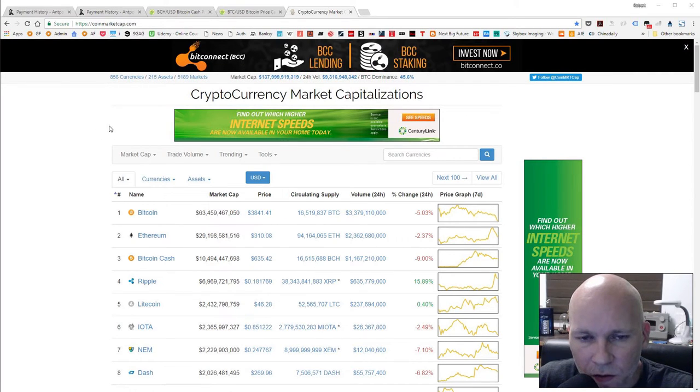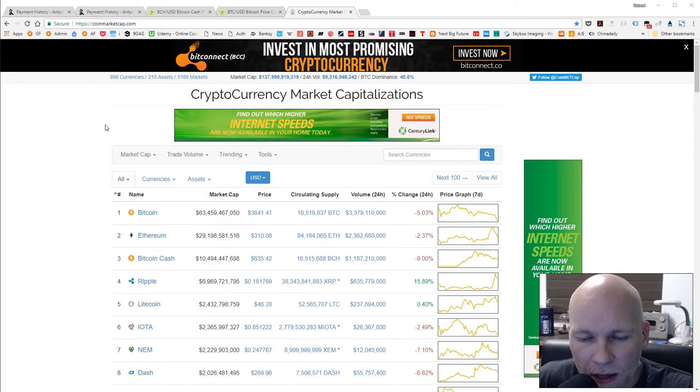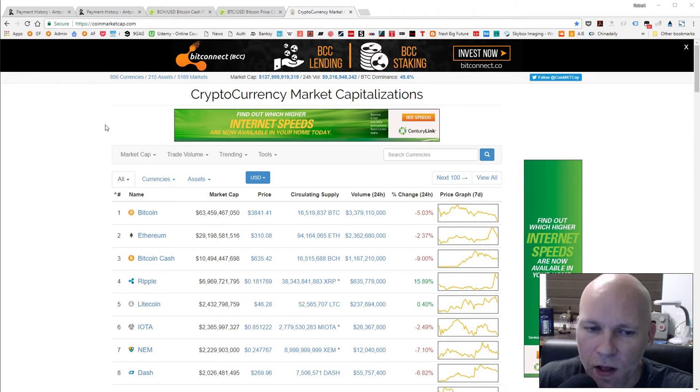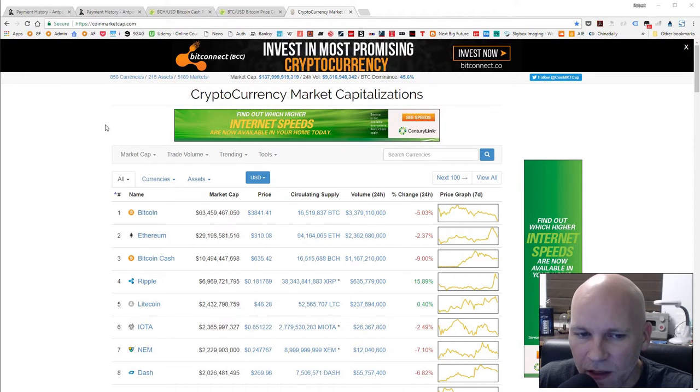This video is going to cover the Antminer S7 mining Bitcoin compared to mining Bitcoin Cash.